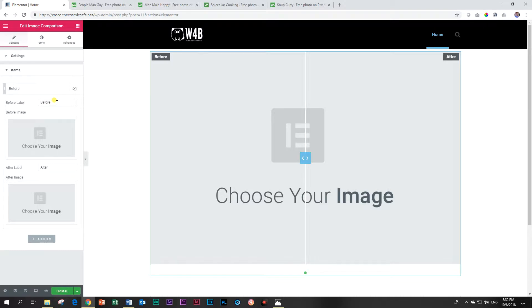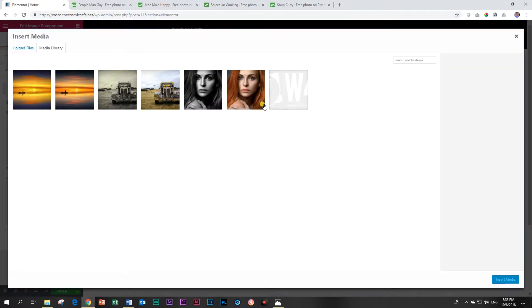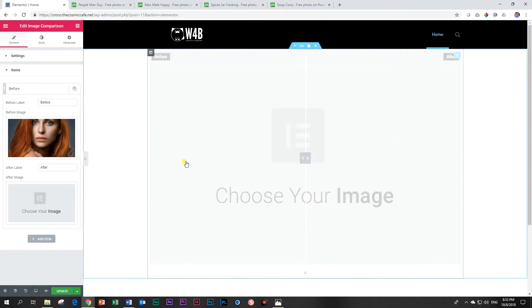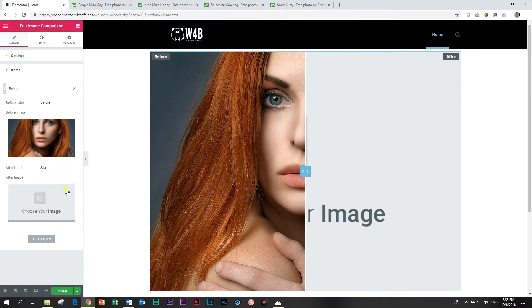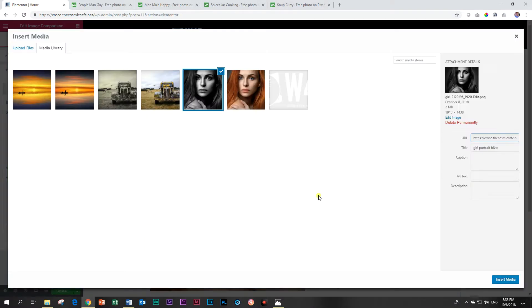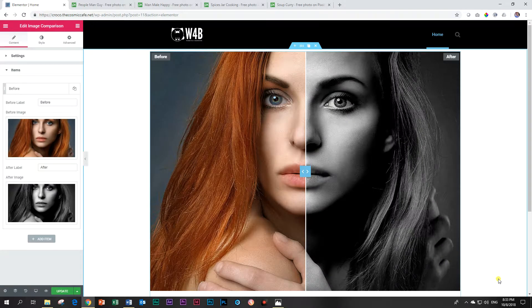What I'm going to do here is display images that I have processed, how they looked before and how they look after. So for my before I'll choose this model and I'll add her, and then for the after image I'll choose this black and white version of her.